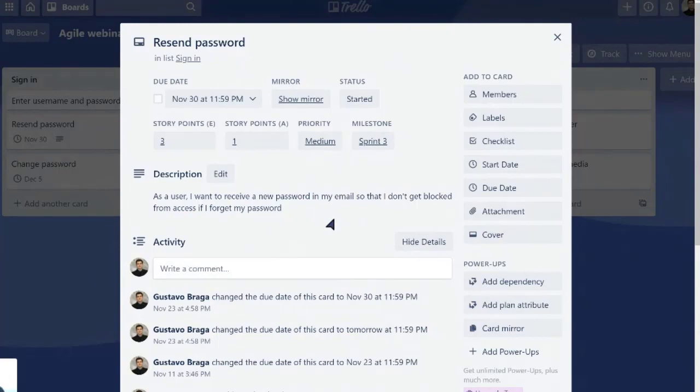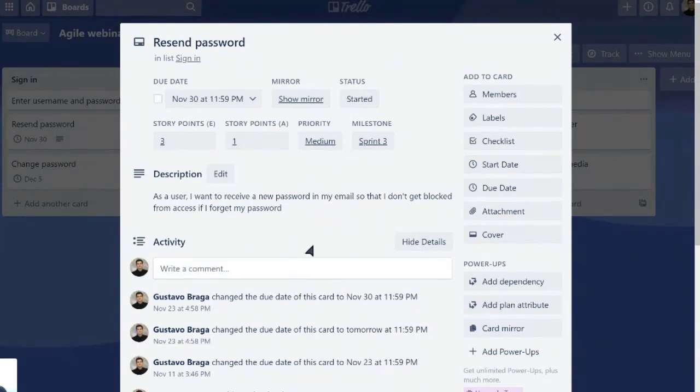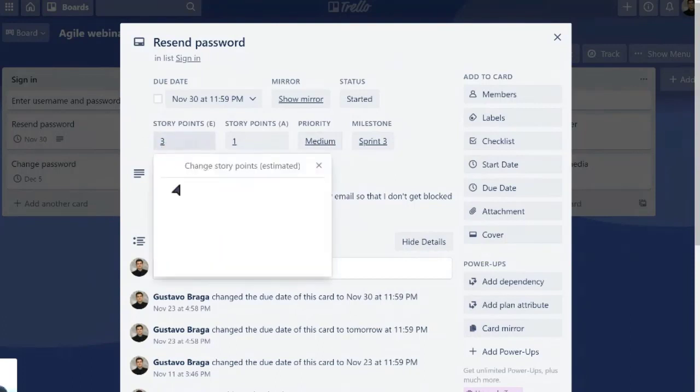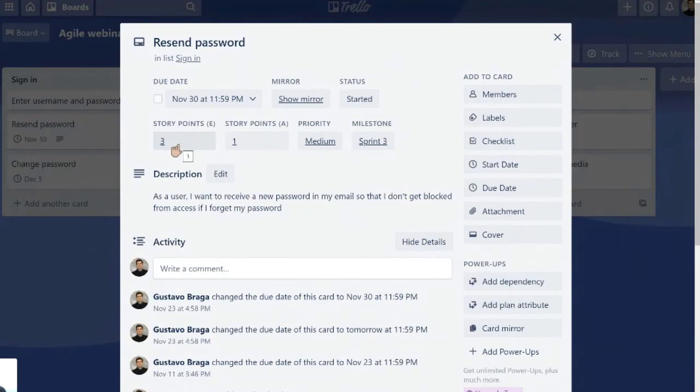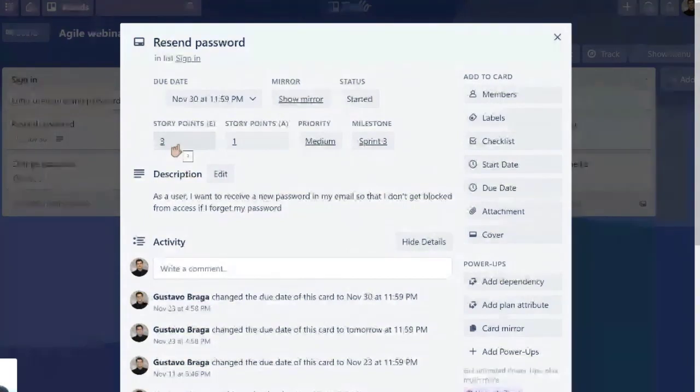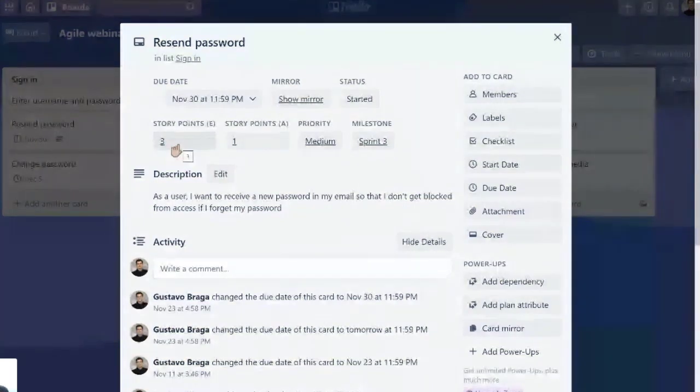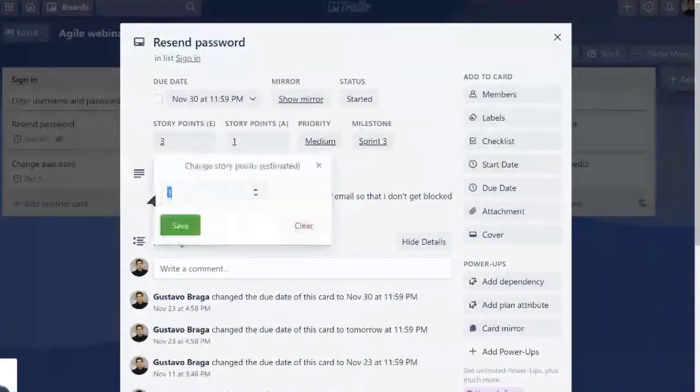We can use other techniques as well. We can use, for example, definition of done. We can describe exactly how we would like this to work when this is done. We can add attributes from other frameworks. For example, here we're using story points. We can add points for how complex this story is. So for example, if it's something very simple to do, we can add one or two story points. If it's something very complex, we can add seven, ten story points. Here we have added three, and this is how complex the card is.